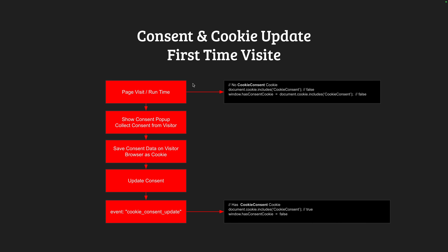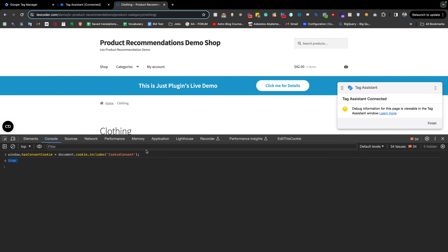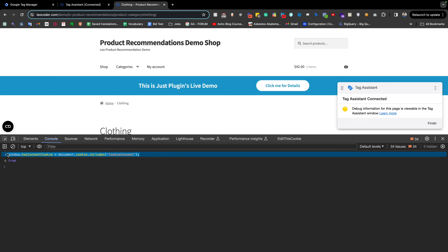So to determine whether this is the first-time cookie consent update or not, we use `window.hasConsentCookie`. If this value is false, we can say this is the first-time cookie consent update. Going back to Google Tag Manager to create a new tag that inserts this code.